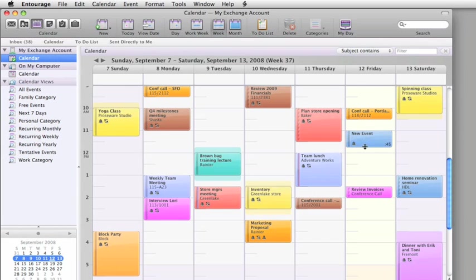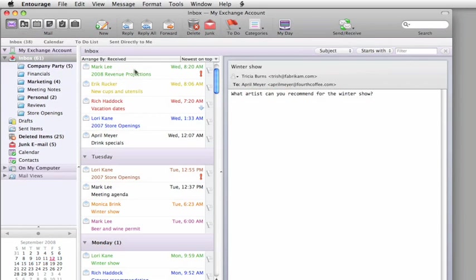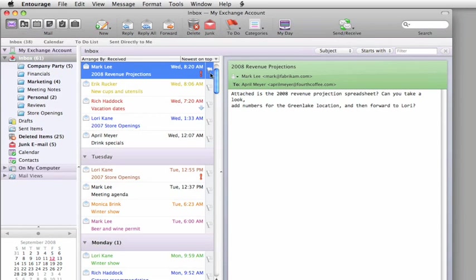As you can see, this calendar is pretty full, but let's go ahead and add another event and flag this email message as something to follow up on.